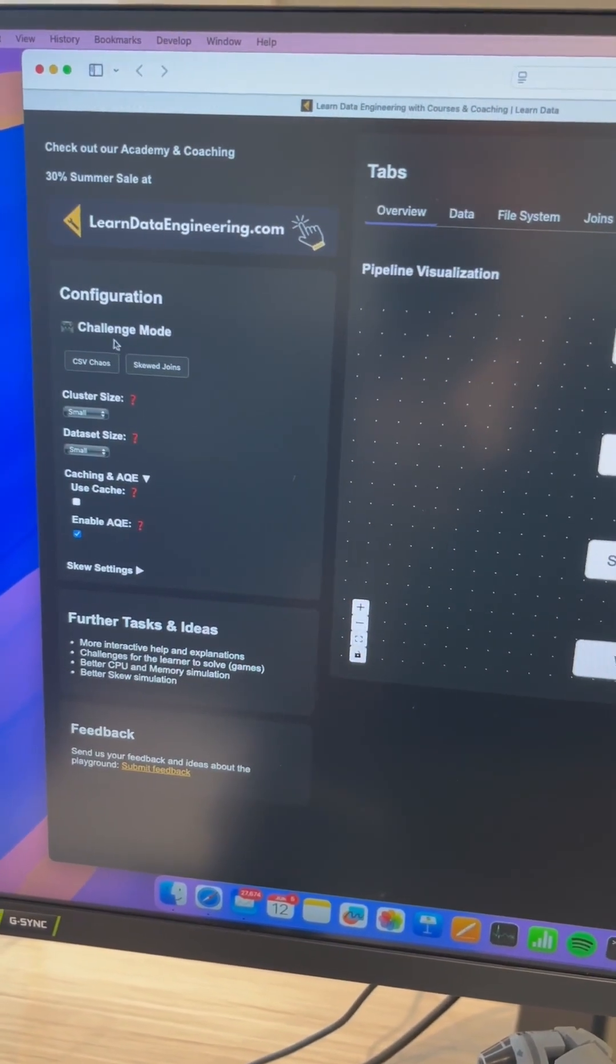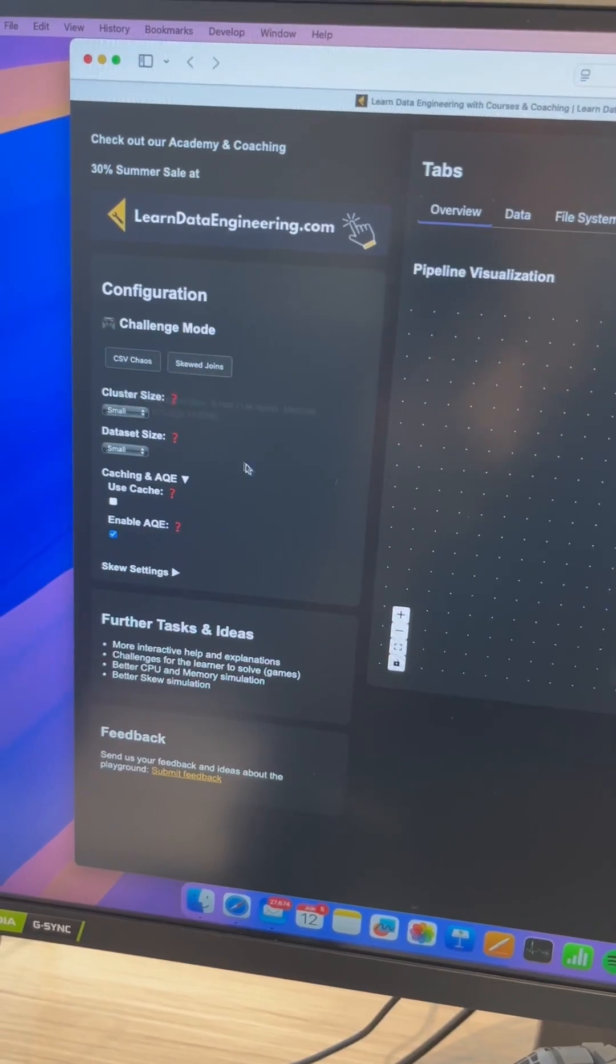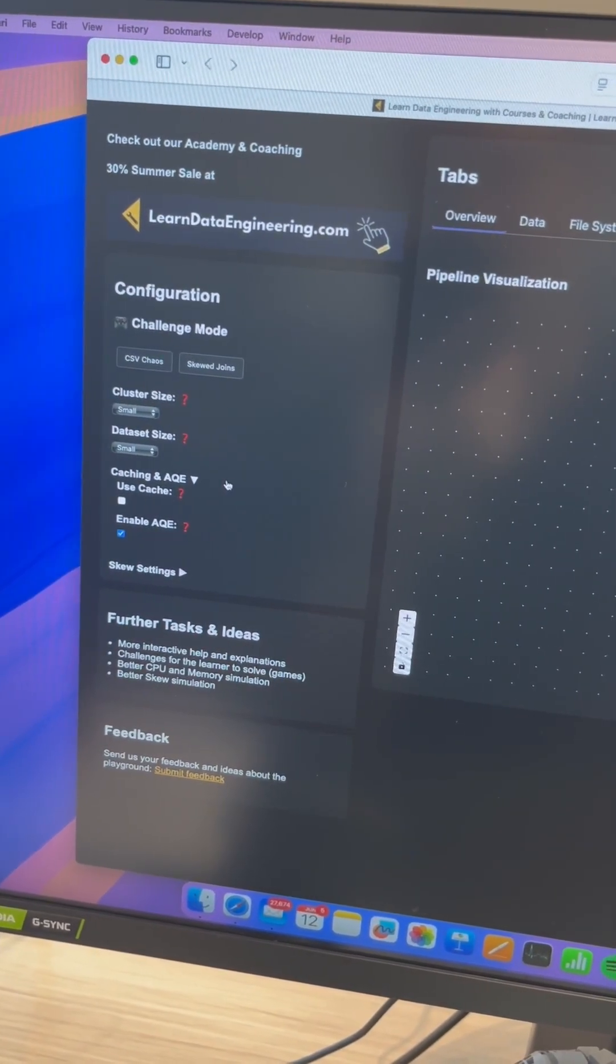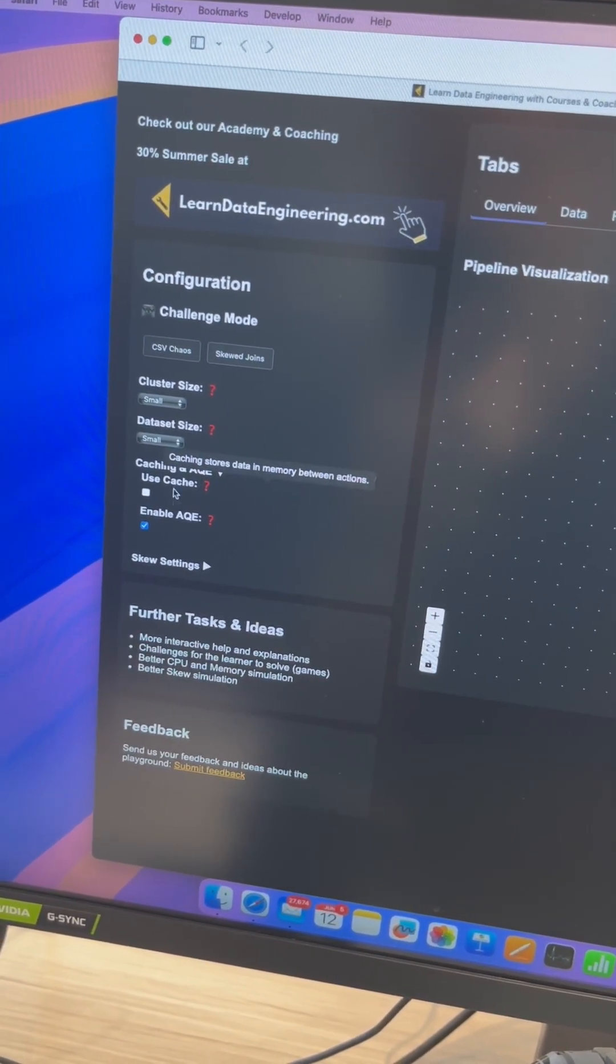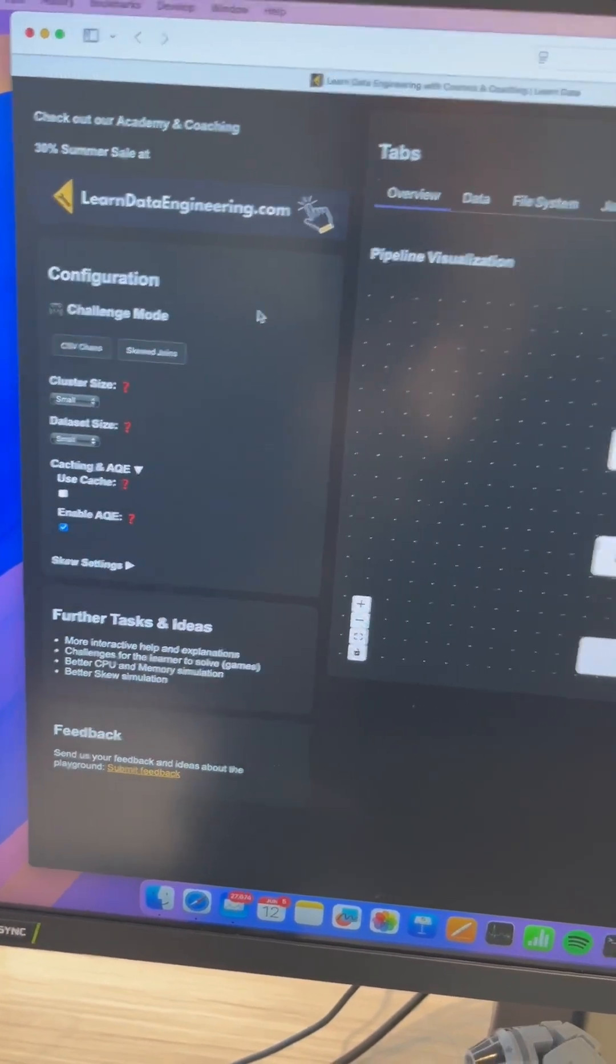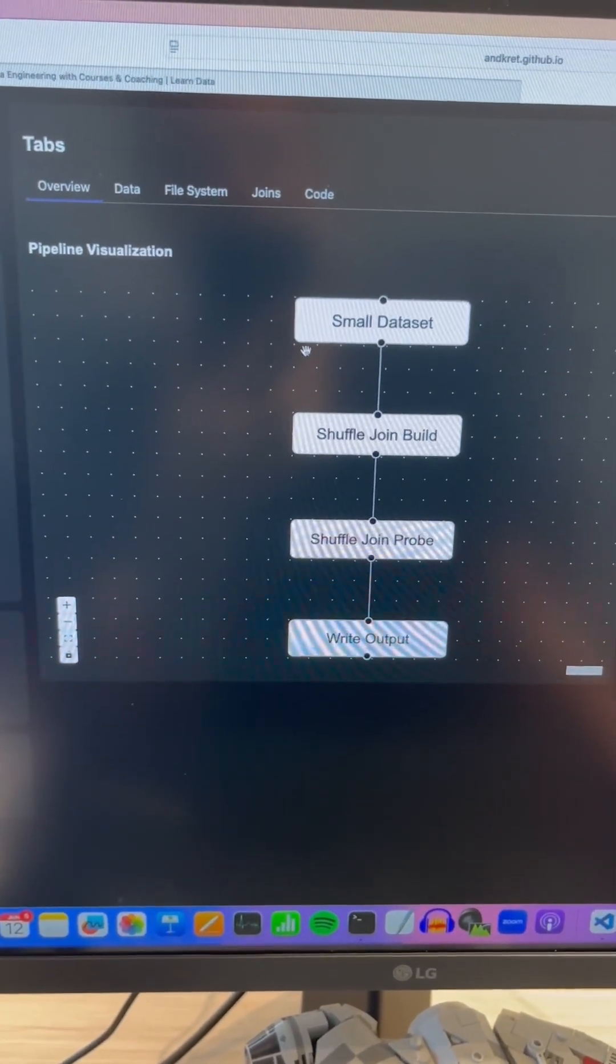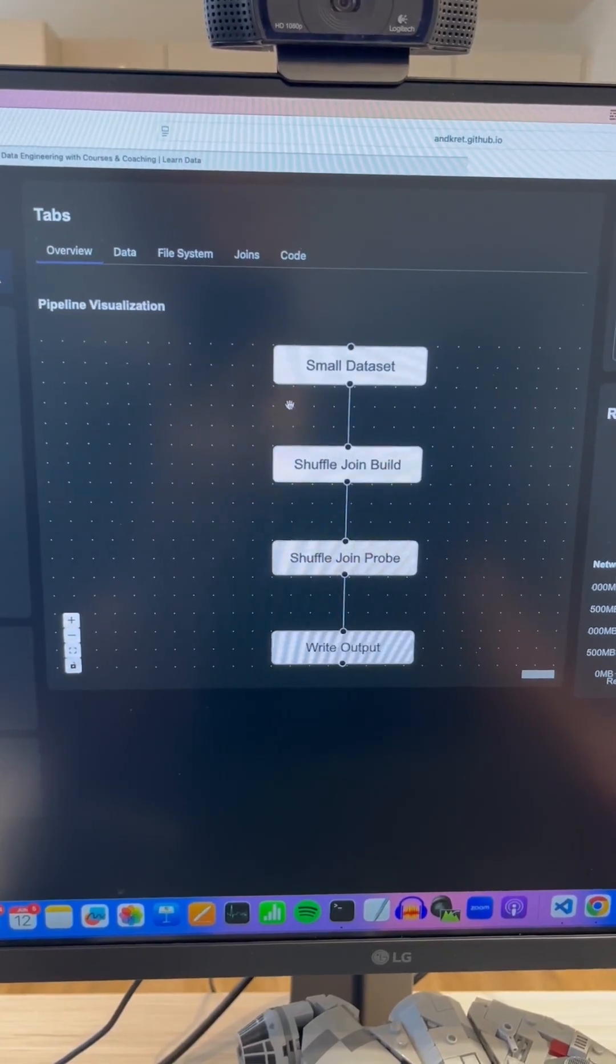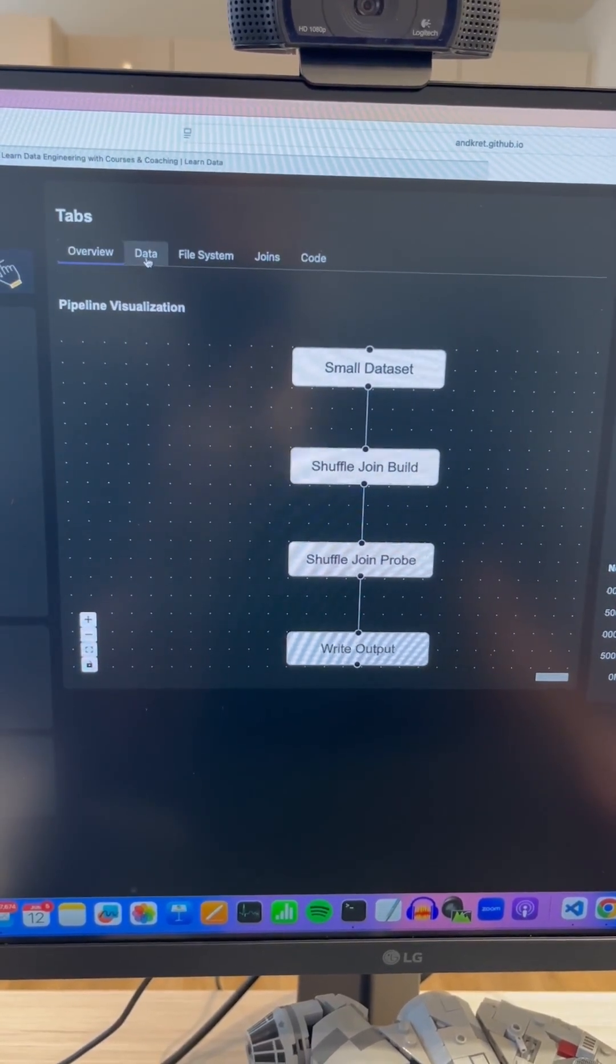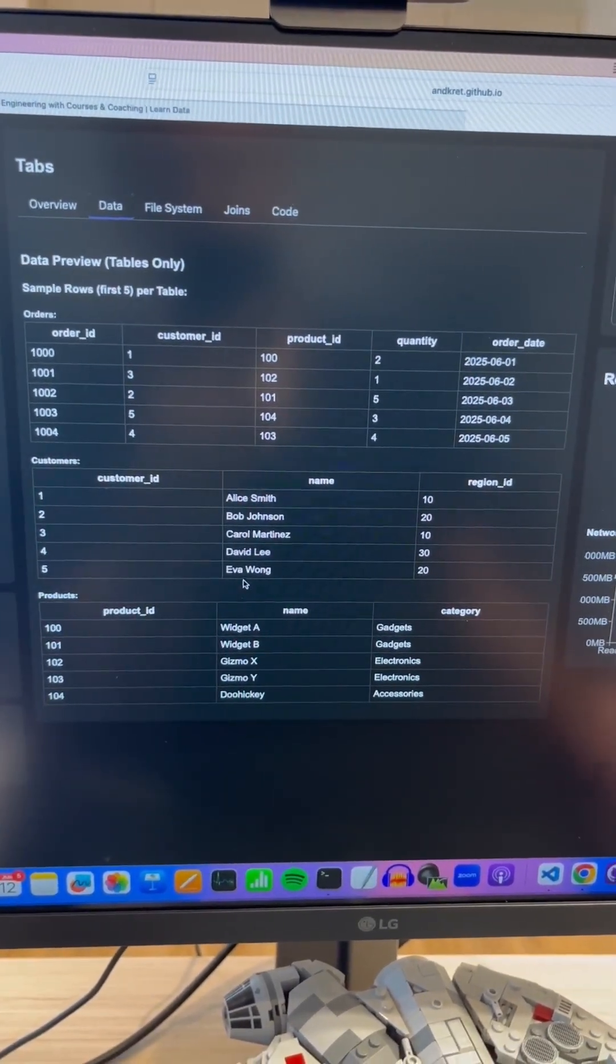Basically the idea that I had was on the left you have a bunch of options where you can change the cluster size, change the dataset, figure out if you want to have caching or AQE enabled, and then you can see here your overview of how the processing actually works.